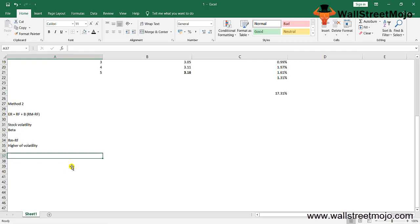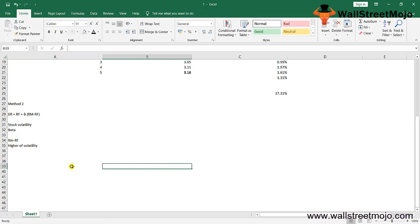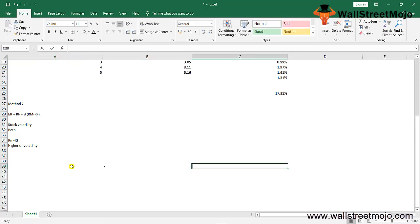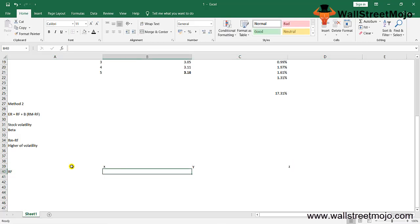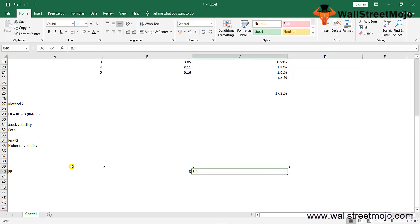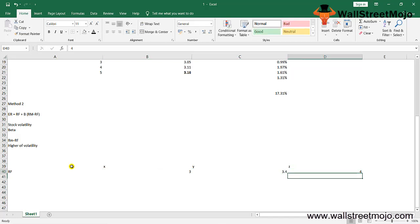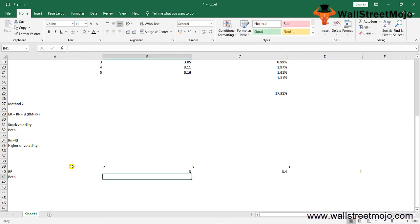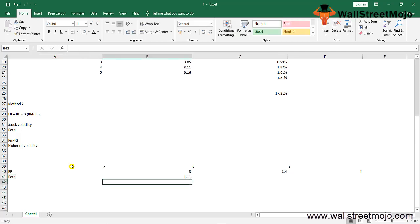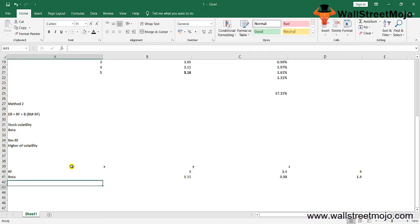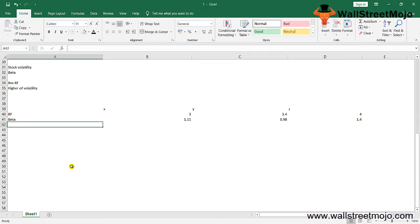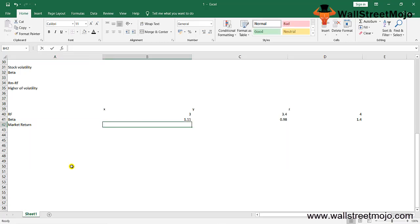The market rate of return (EMR) is the average market rate, generally assumed to be 11-12% over the past 8 years. A company with high beta has a high degree of risk. Let me take you through an example with XYZ. RF is 3%, 3.4%, and 4%. Beta is 1.11, 0.98, and 1.4. Market return is 7% for all three cases.